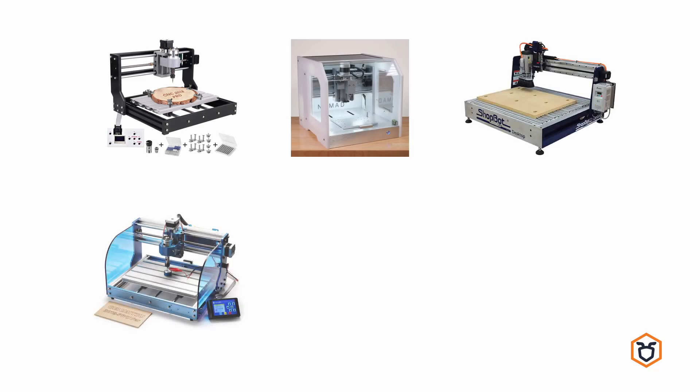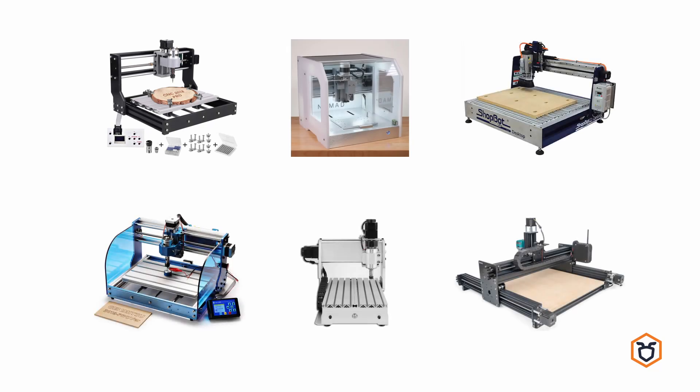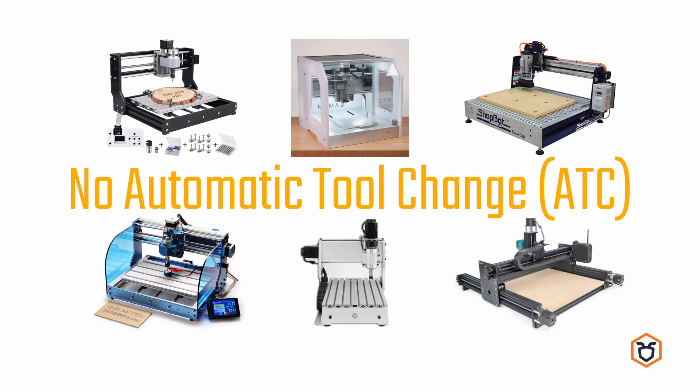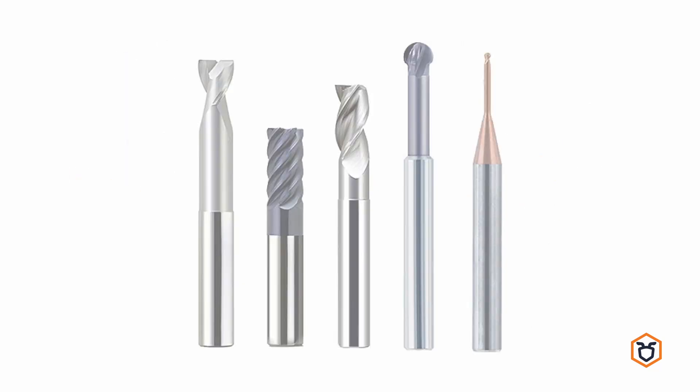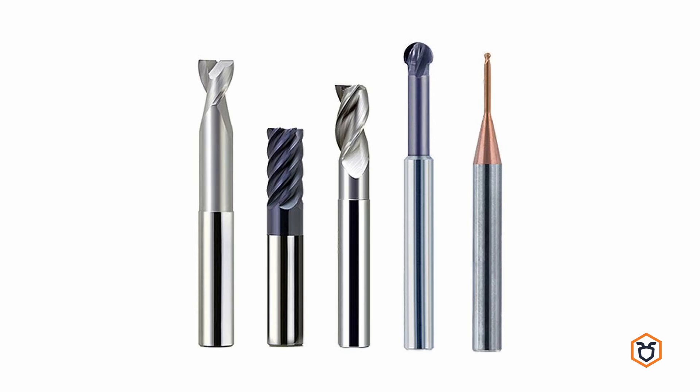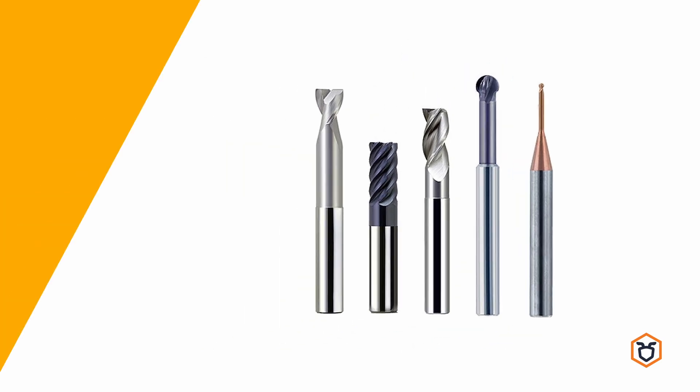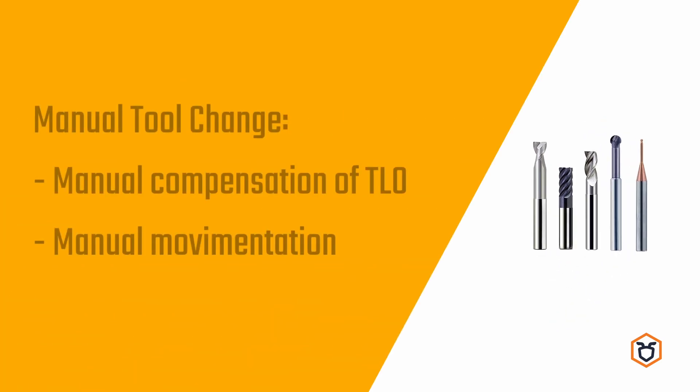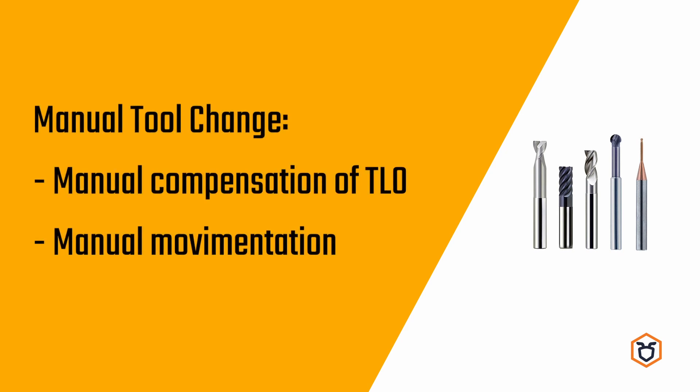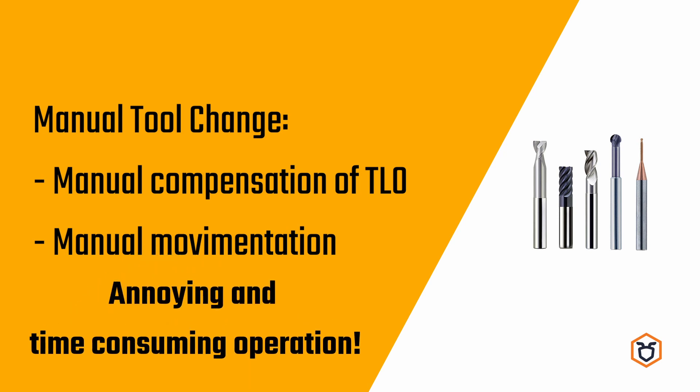Many hobbyist CNC machines don't have automatic tool change. In addition, the bits used by these machines have different lengths. As a consequence, the tool change tends to be an annoying operation since it also implies a manual correction of the tool length offset. If we add to this that all the movements may be made by the user manually, the entire operation results even longer.